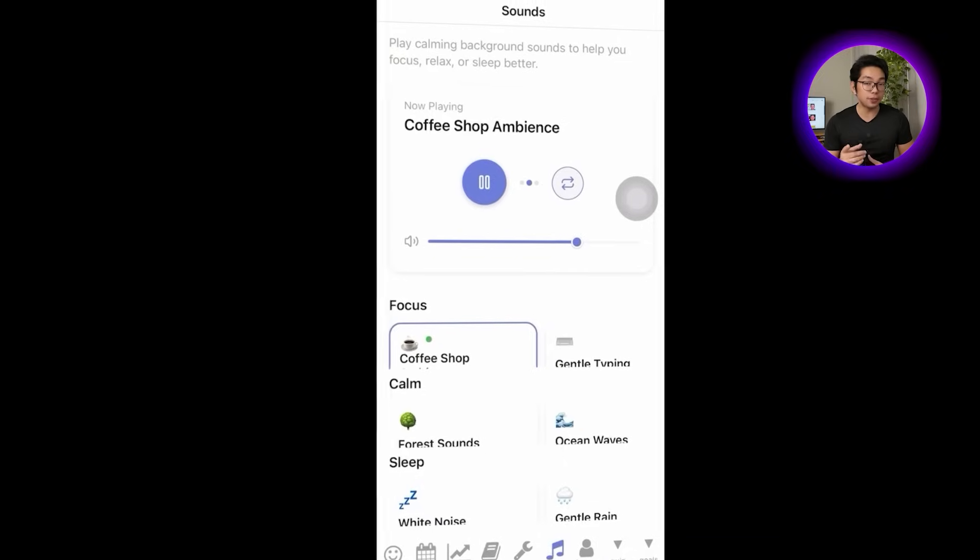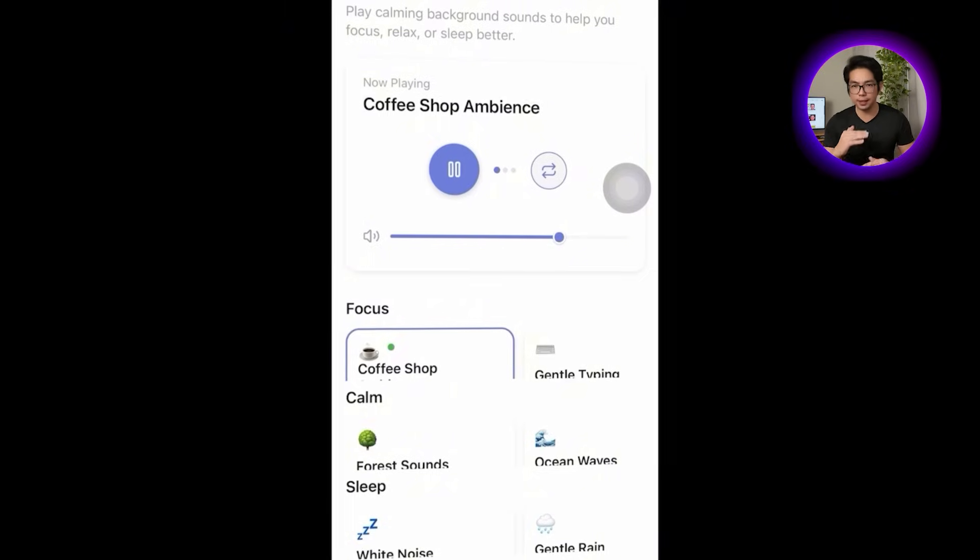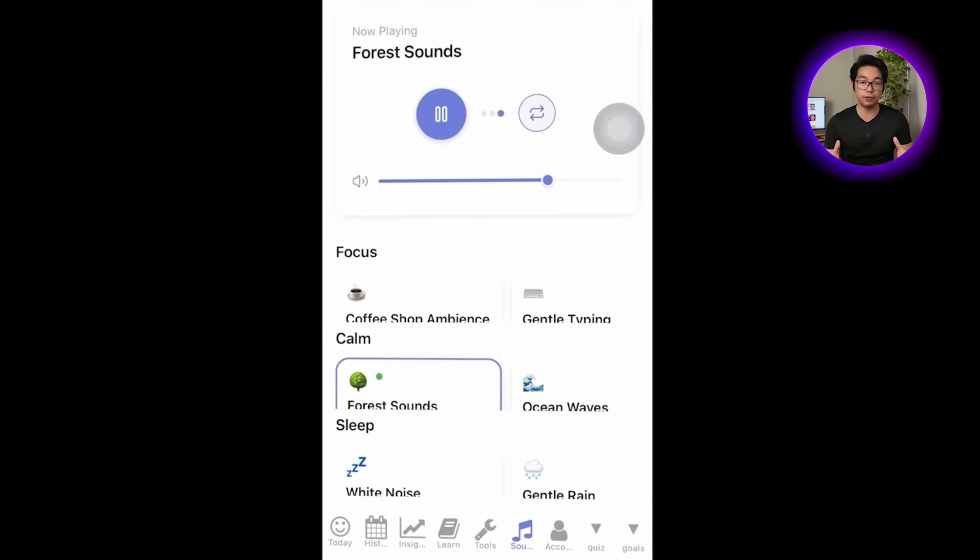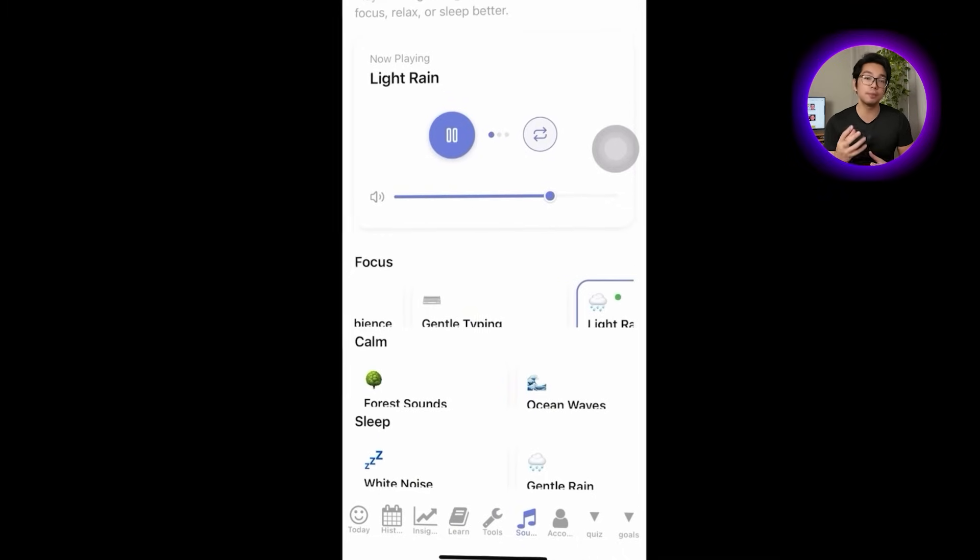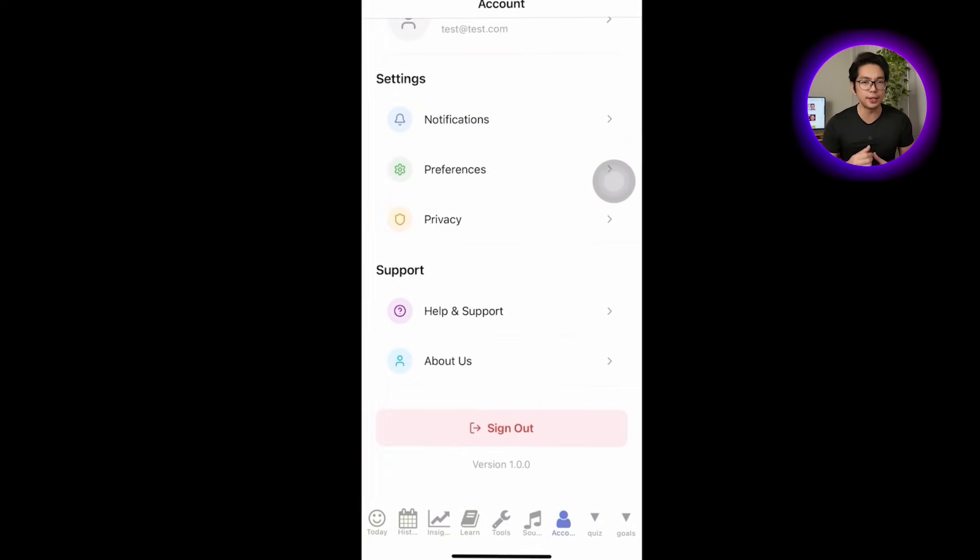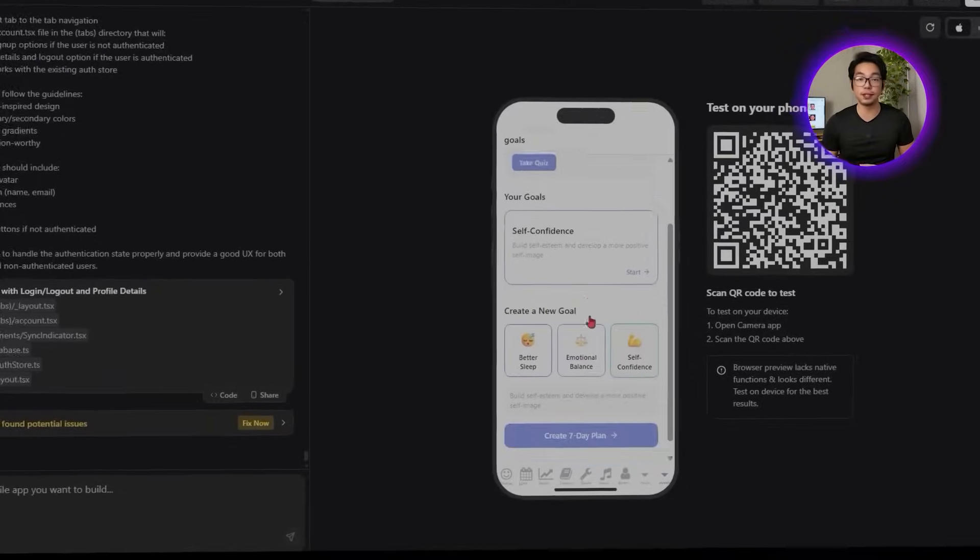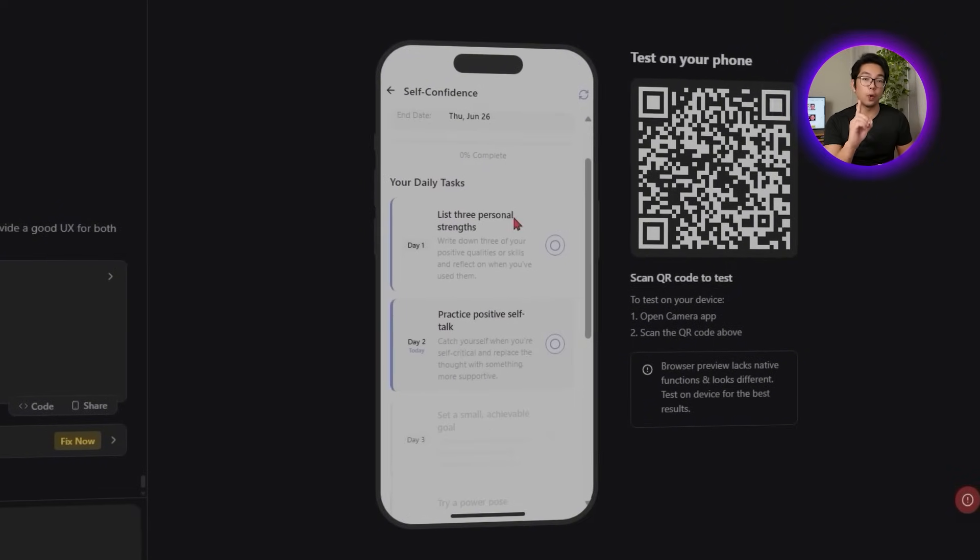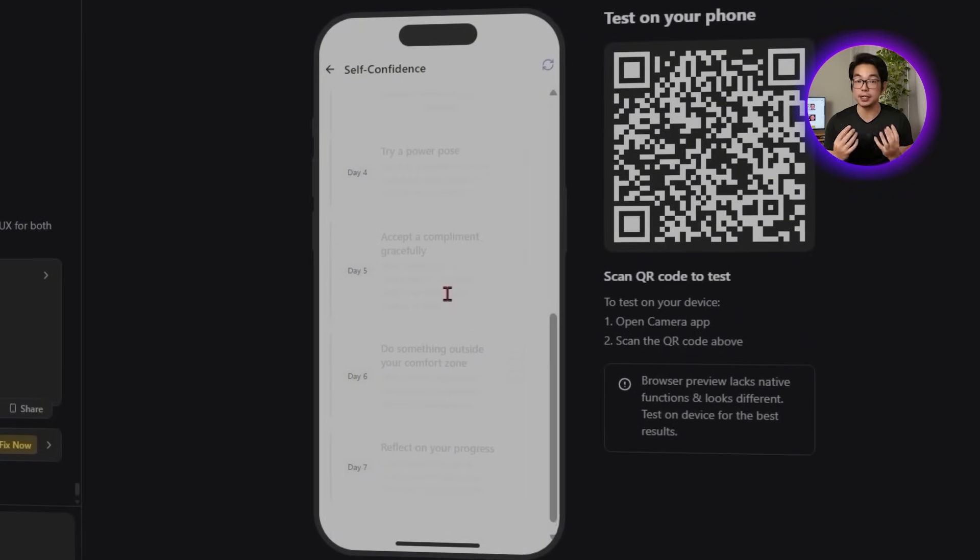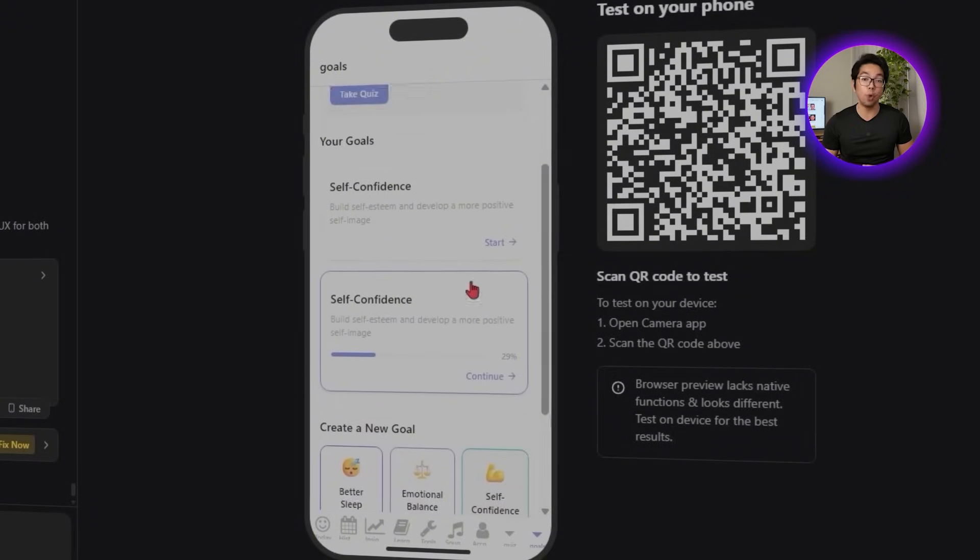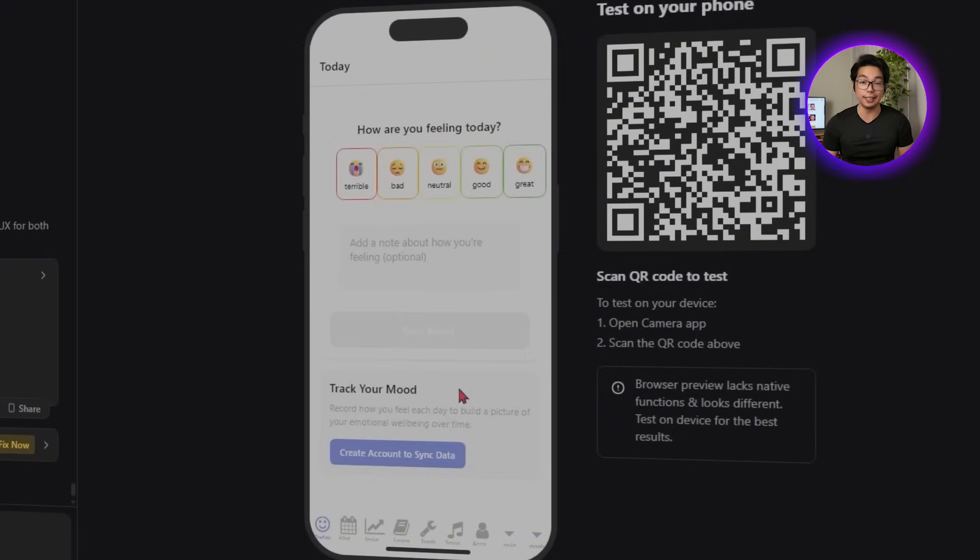Moving into the soundscape player, I switch between tracks, adjust the volume and leave one running in the background. Audio keeps playing even while I move through other features, which makes the app feel more immersive without needing too much extra attention. Next, I open the personalized development plan. The seven day checklist is active with one task available at a time. After completing a task, I mark it done and watch the streak tracking update quietly in the background. Everything looks really good.